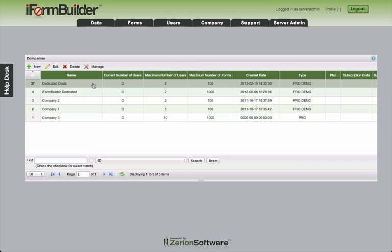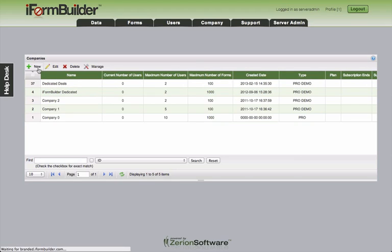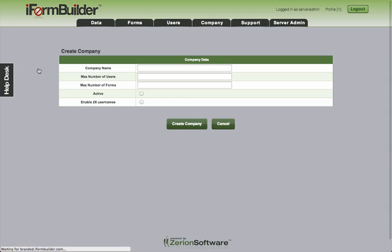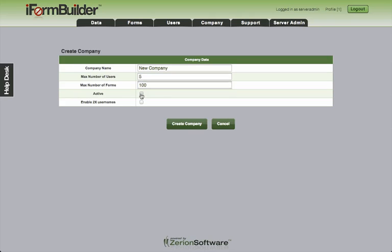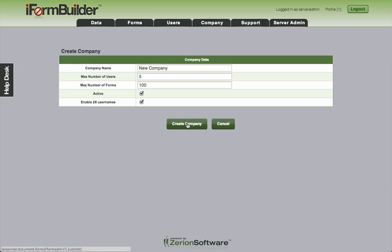I'm going to go ahead and show you how to create a brand new one. So we'll click on this new button up top and we'll just call this one new company. And assign the number of users that we want this company to have as well as the number of forms. Set it to active. And then if you have a database which has 100 users or more allowed, you'll see this enable 2x user names option. So you can configure this on a per company basis. If you didn't want this company to have the ability to create 10 user names, only 5, then you would leave this unchecked. We're going to go ahead and check this. I want to be able to add 10 user names here even though I will only have 5 licenses.